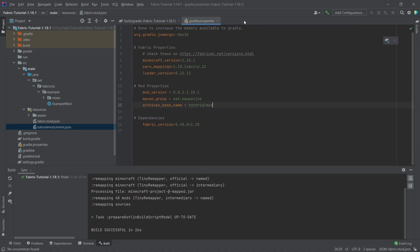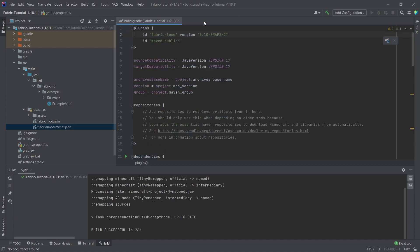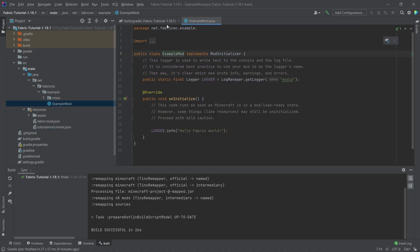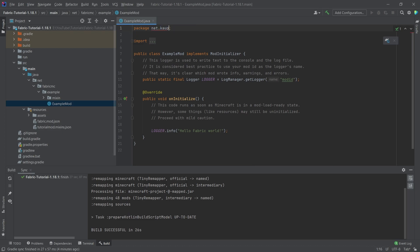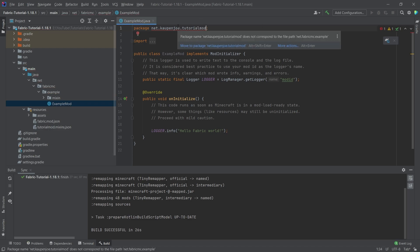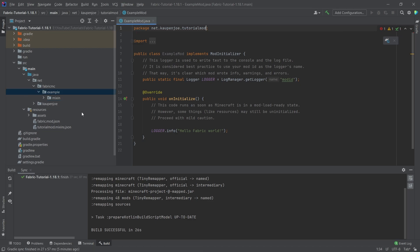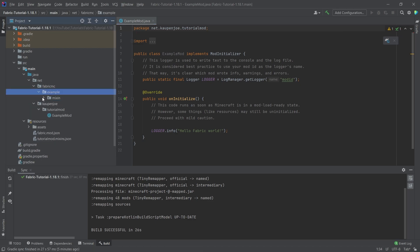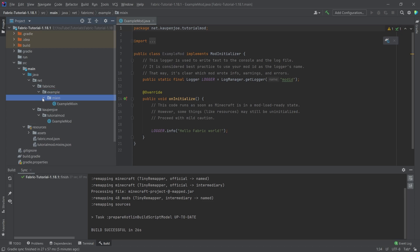And we can proceed to open the example mod class right here. Now here we also want to change a few things. Namely we want to go to the package and basically change this to net your name, in my case kaupenjoe.tutorialmod. Now of course you're going to get an error. You can hover over this and then move to package and then exactly to your package.